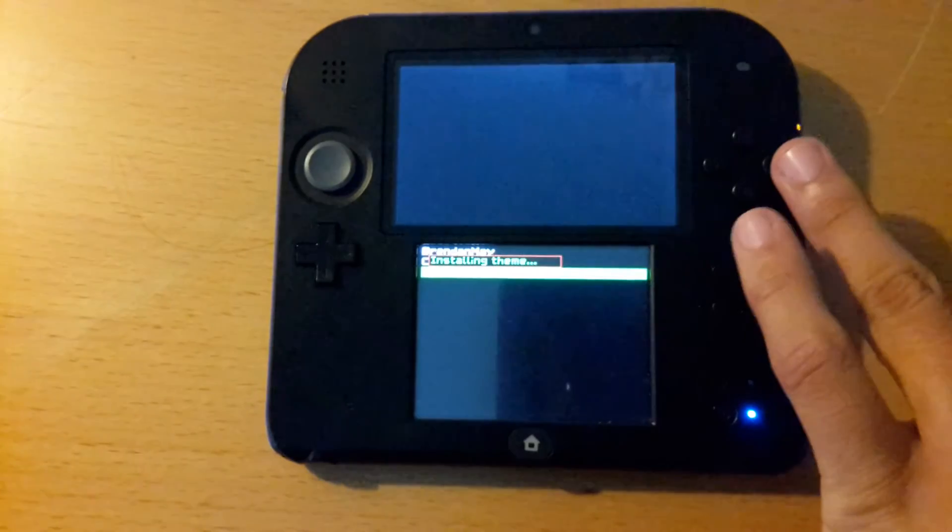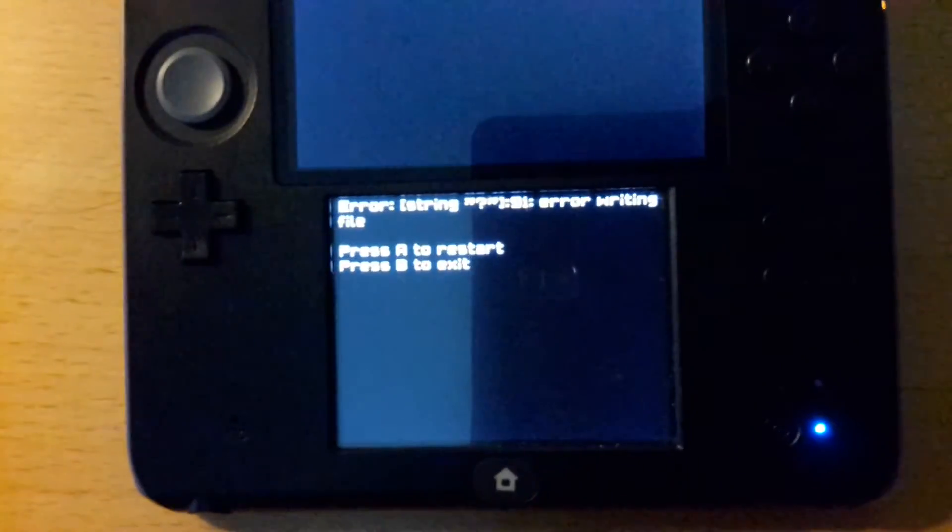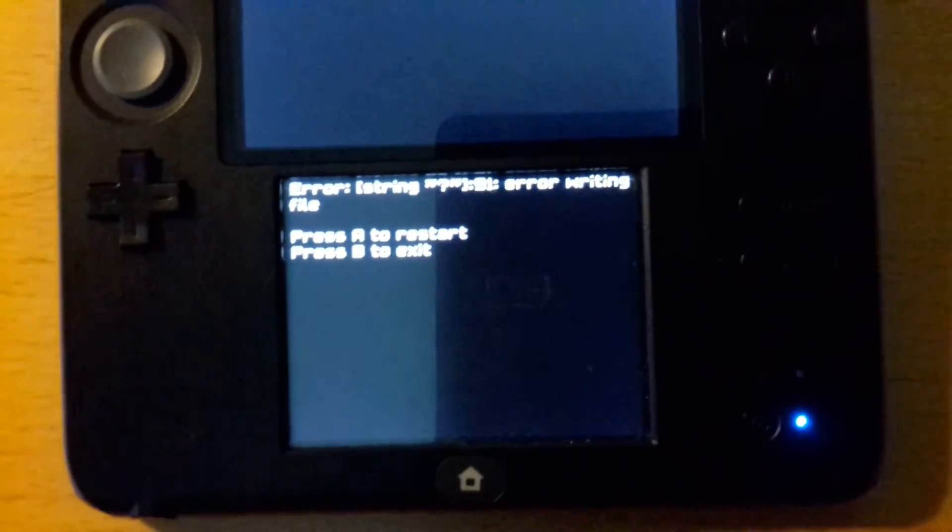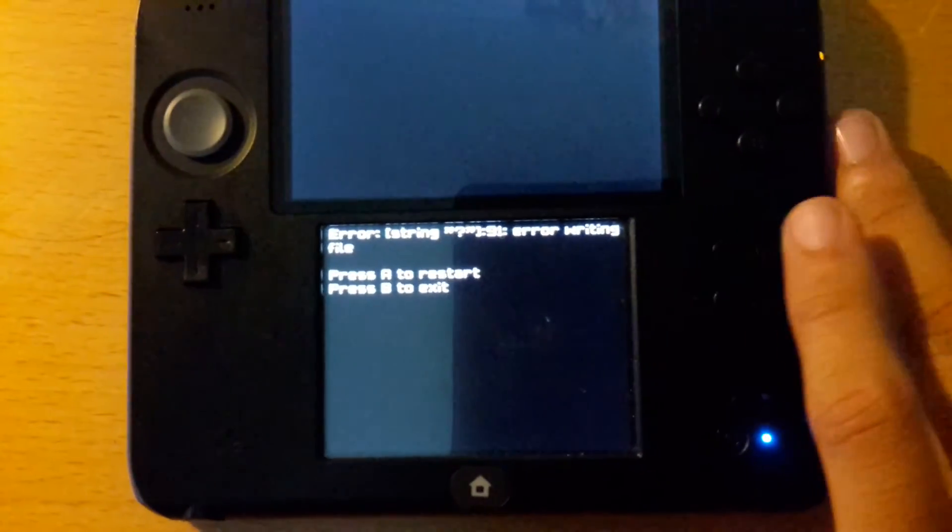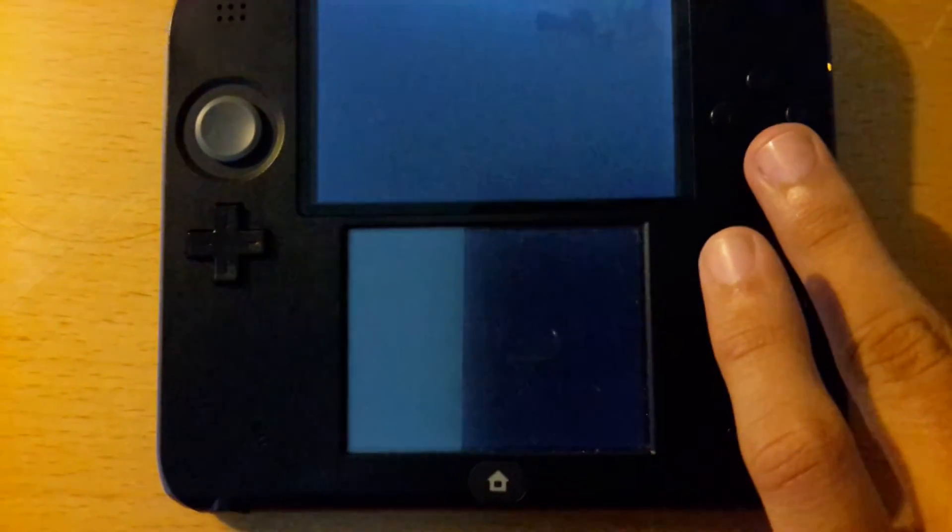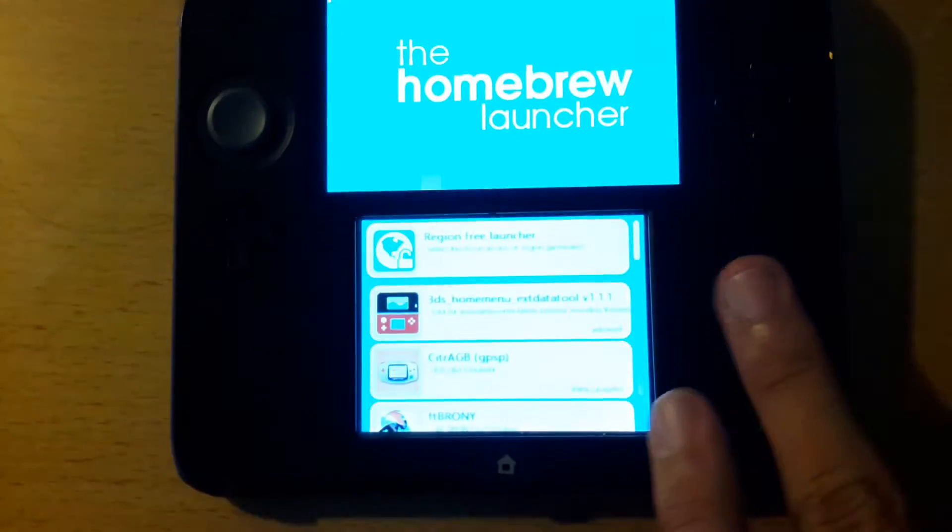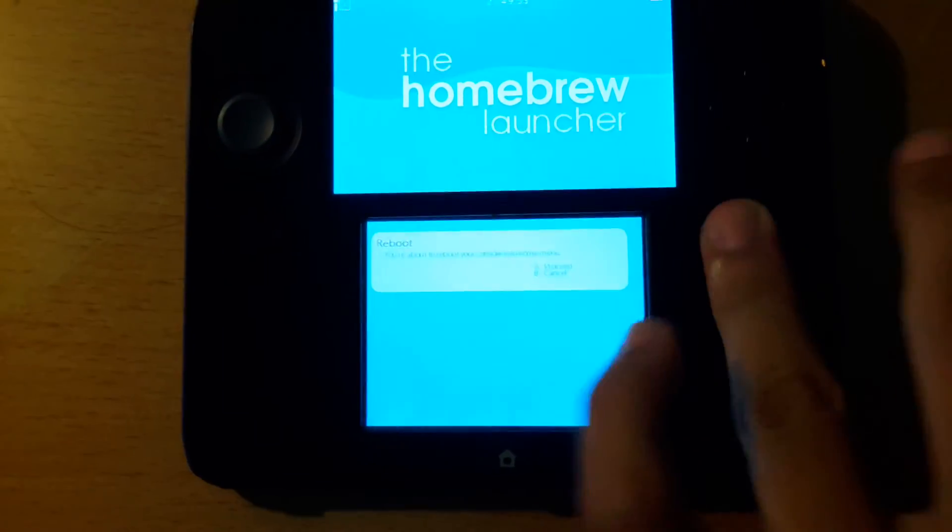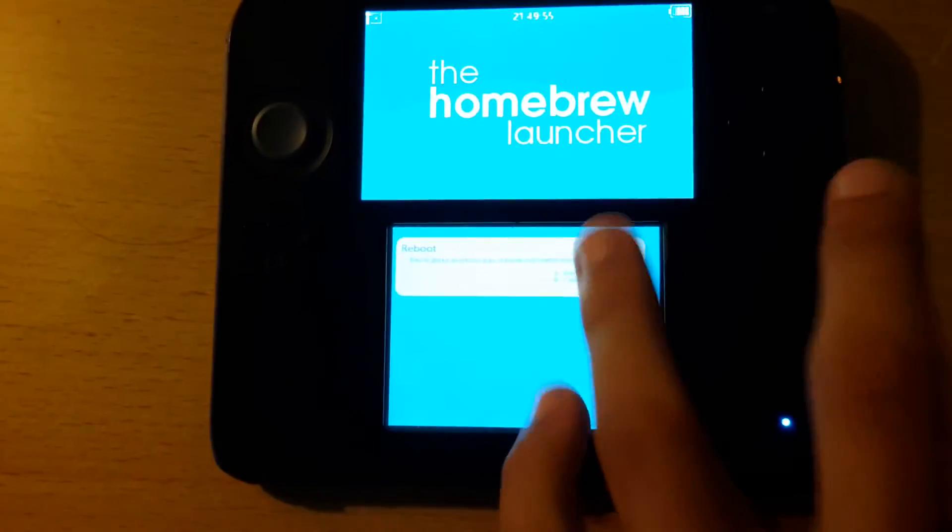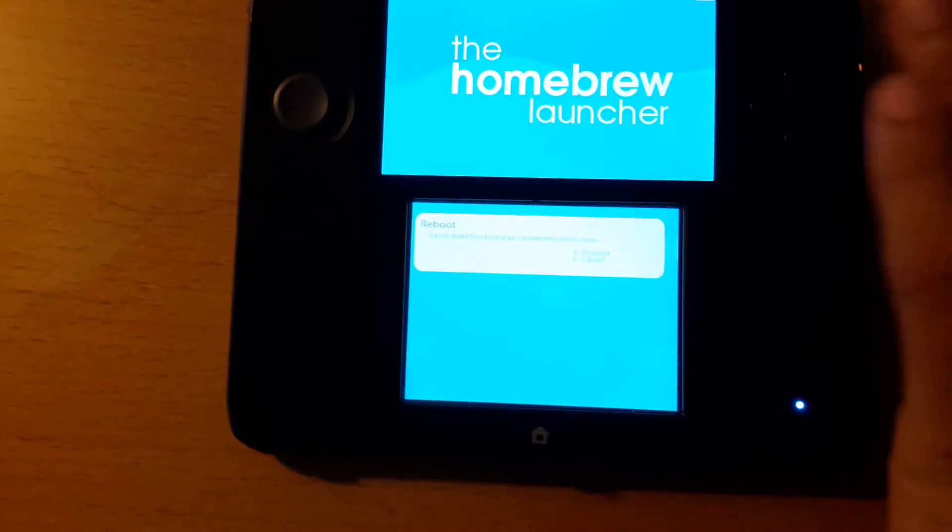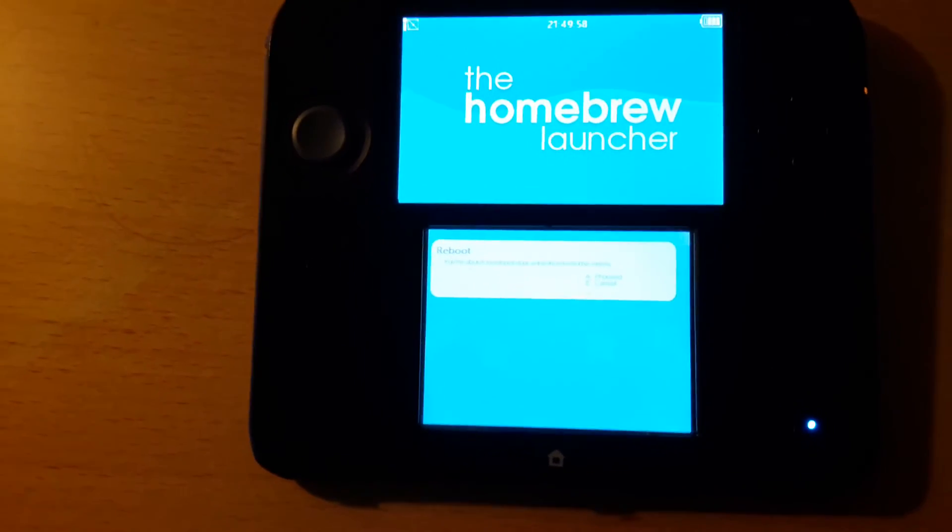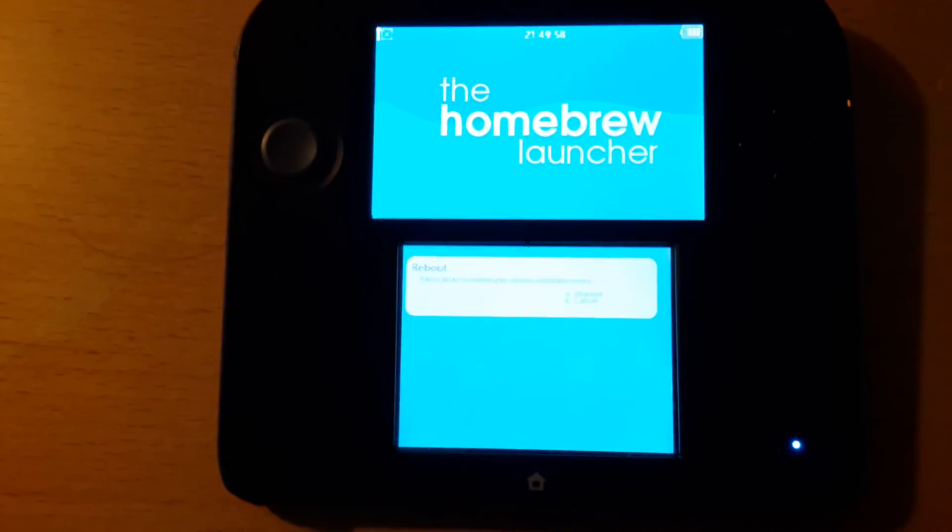And it gives me this error: 'Error writing file, Error 91.' So how do you fix this? Let's press B to exit. Let's exit the homebrew launcher, sorry, it's the A button.